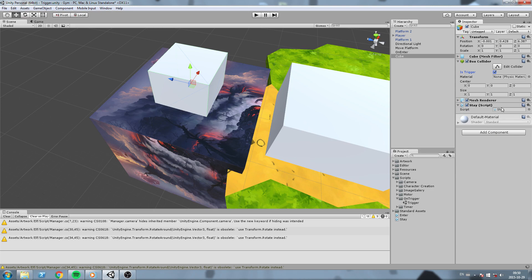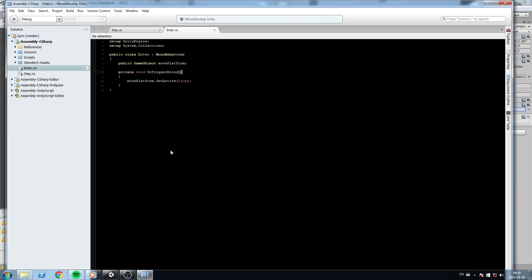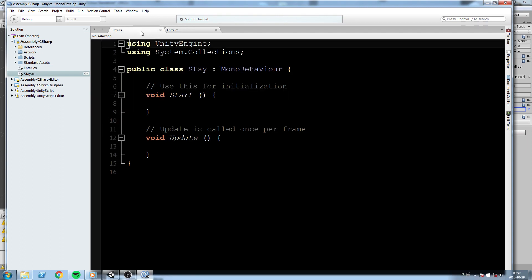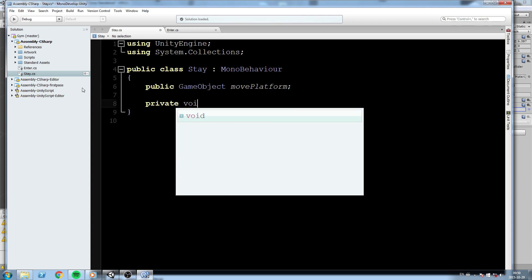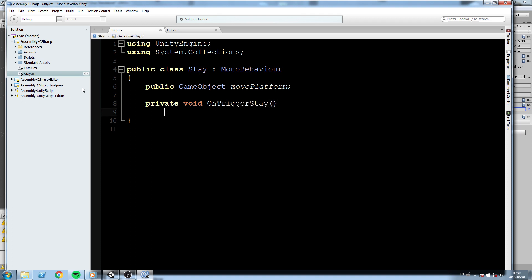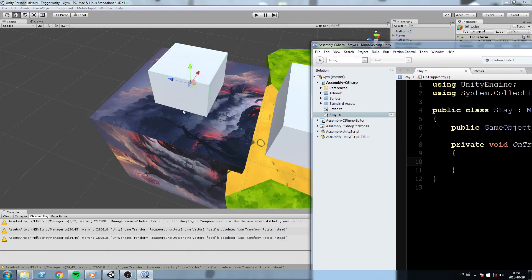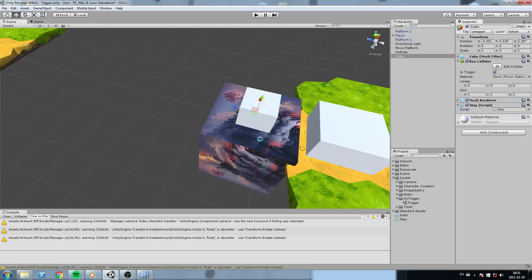We'll create a script — this is the OnTriggerStay, so I'll create a script called 'Stay'. In there, I'll create a 'public GameObject movePlatform' which is a reference to the object we're going to be moving. Then the function is called 'OnTriggerStay'. OnTriggerStay is a little bit different than OnTriggerEnter and OnTriggerExit — it's not only called once, it's called as long as you are inside that very trigger, like an Update running while you're inside.